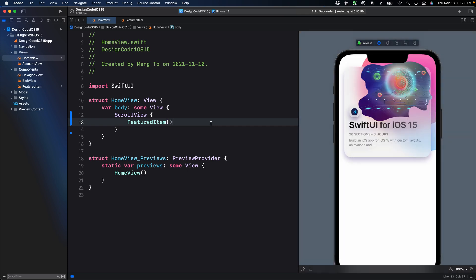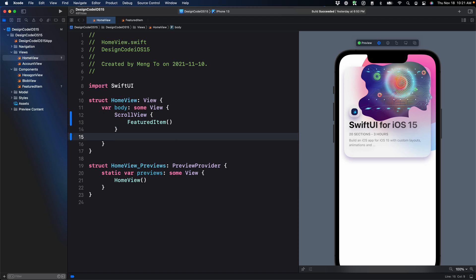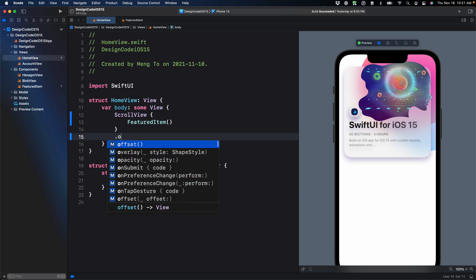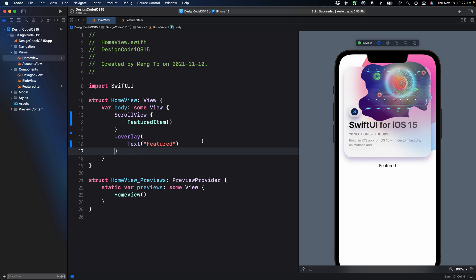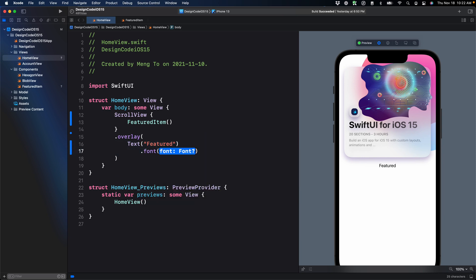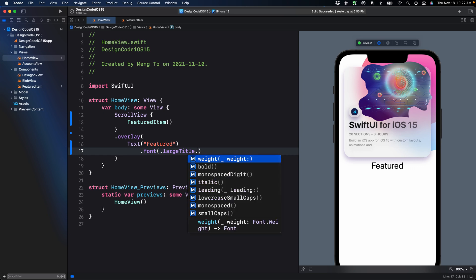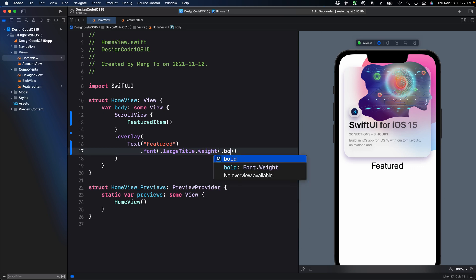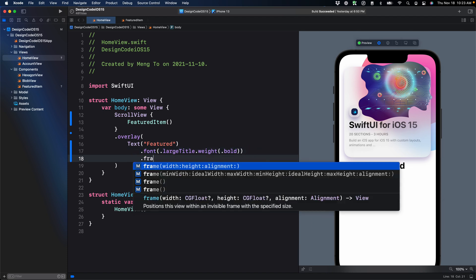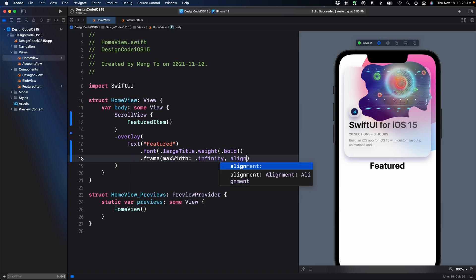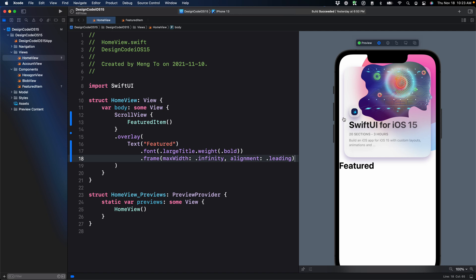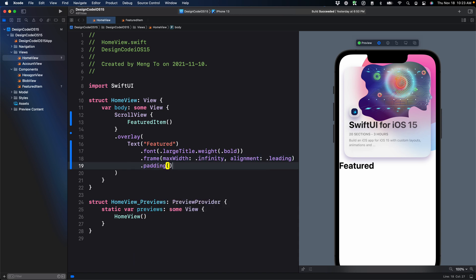To create a custom nav bar, depending on the complexity of your layout, it should be fairly simple. All you need is essentially an overlay, and then we can put a text element with the title. It's going to be featured. The reason we're using an overlay is because when you scroll, you want your nav bar to be sticky at the very top. Let's customize the style for that title. First, we'll use the font large title, and set dot weight bold. Then we want to make it align to the left side, so we'll use dot frame, max width infinity, then set the alignment to leading. Next, we'll want some padding from the left to be the same as the padding of the cards. I'm going to set padding dot leading 20.